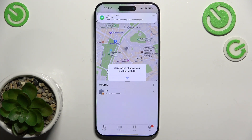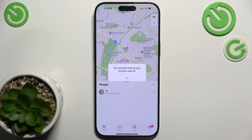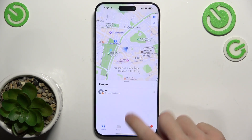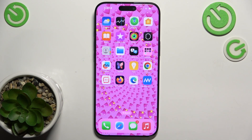And now that person will be able to find my location on their Find My App.